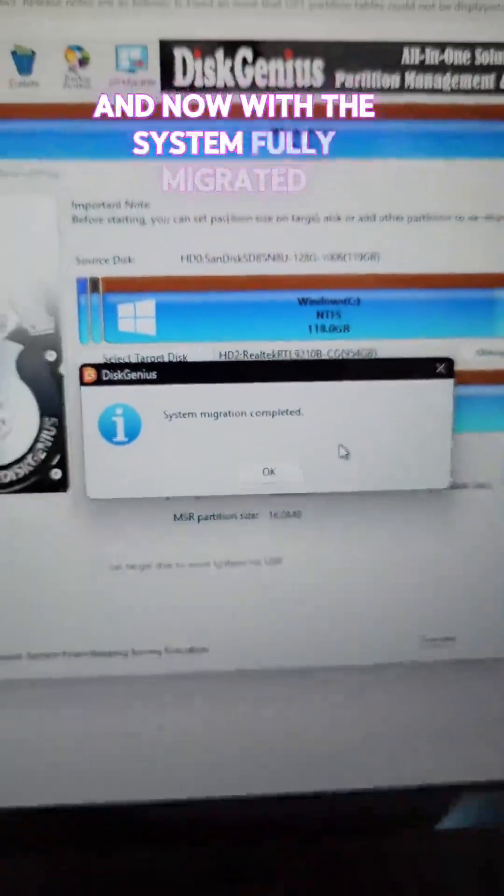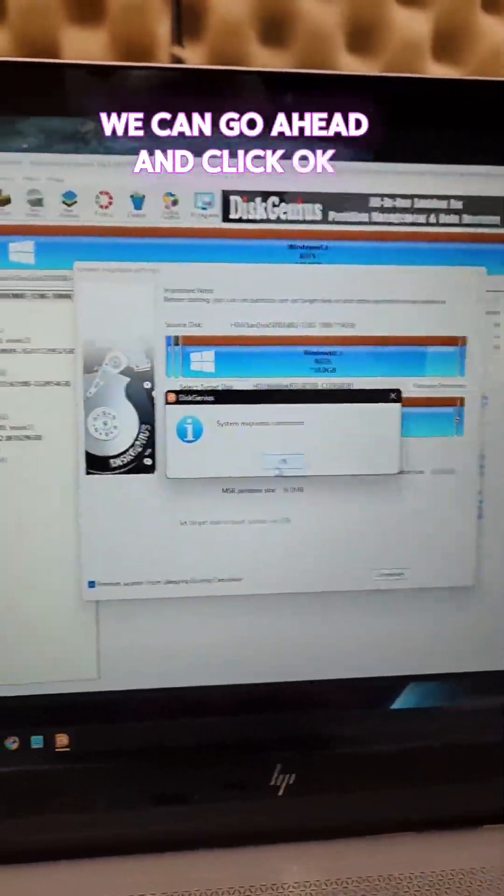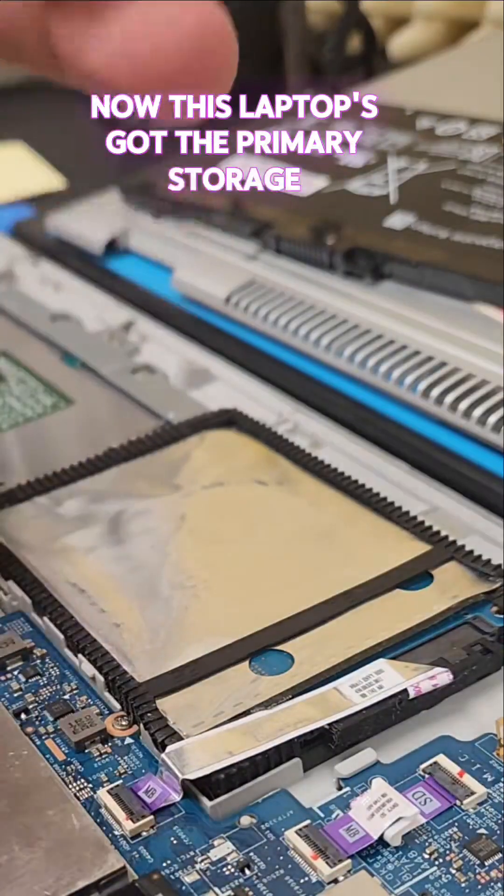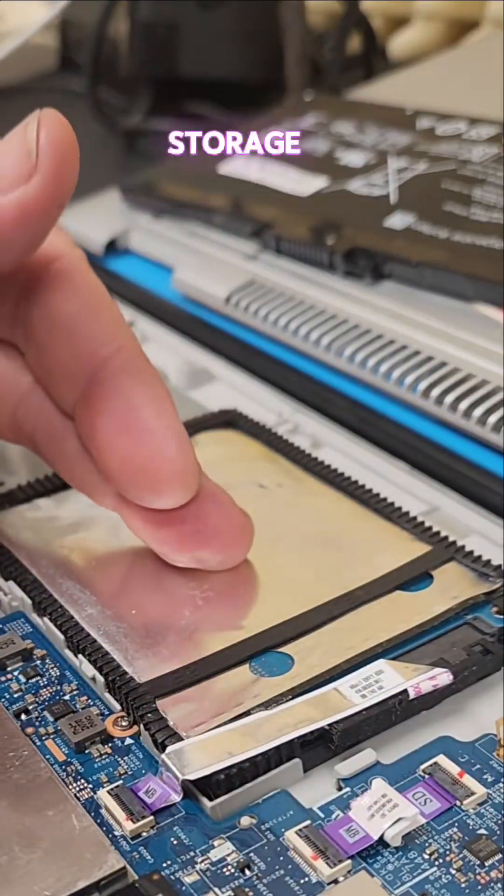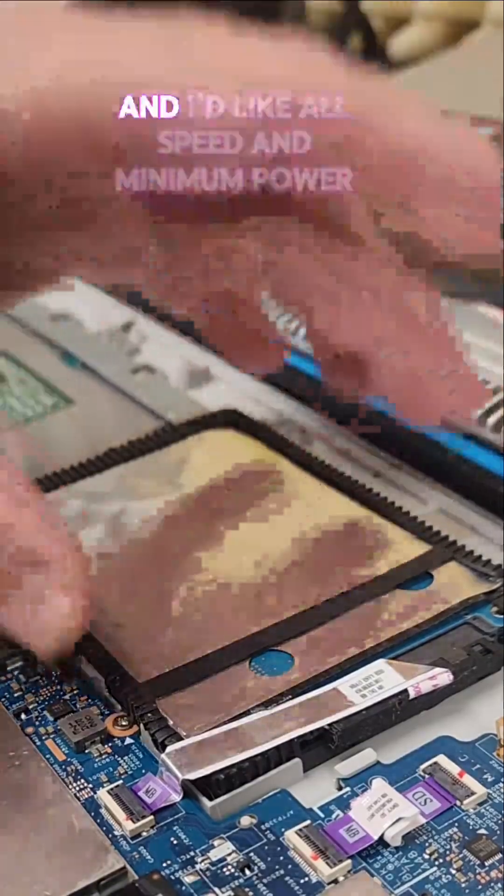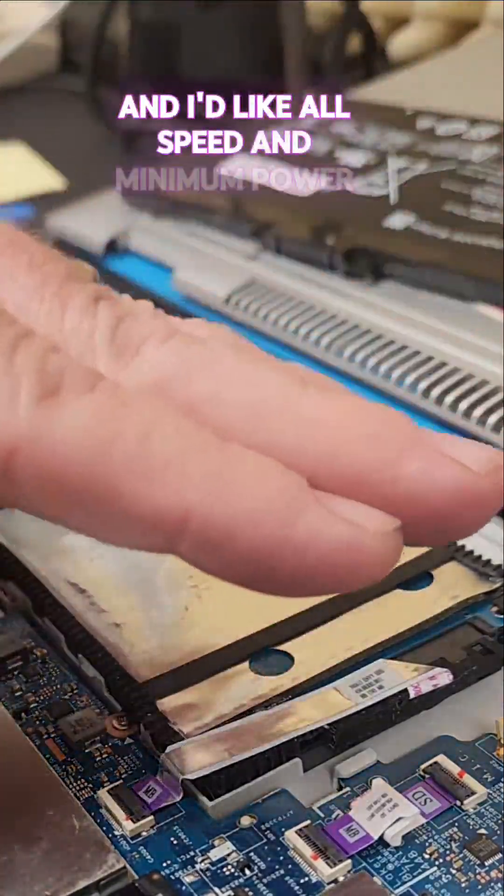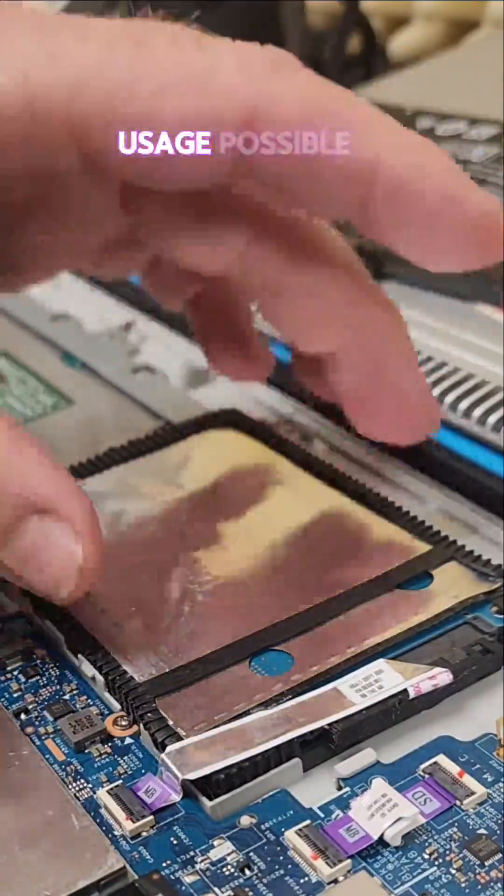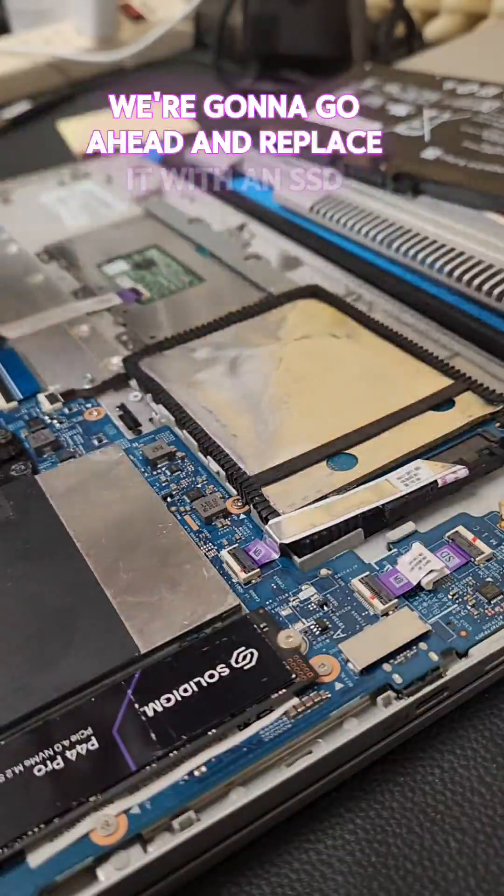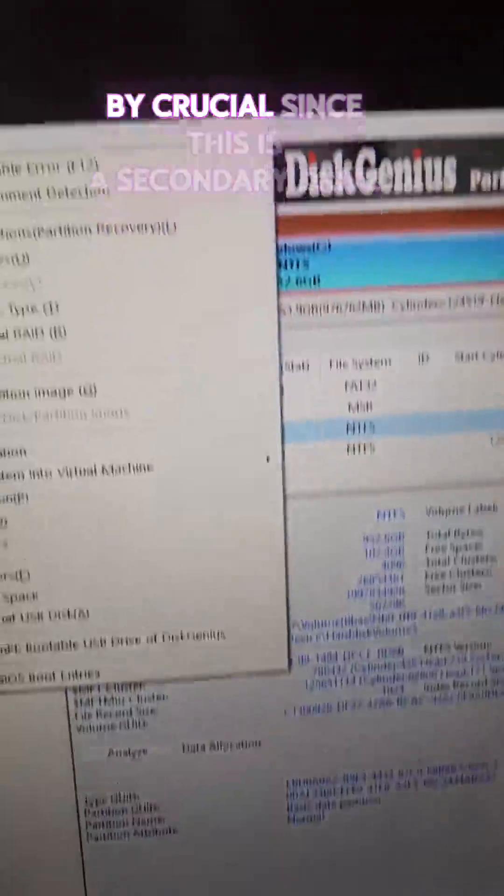And now with the system fully migrated, we can go ahead and click OK. Now, this laptop's got the primary storage, but we're also going to change out the secondary storage because it's an old spinny disk. And I'd like all speed and minimum power usage possible. We're going to go ahead and replace it with an SSD by Crucial.